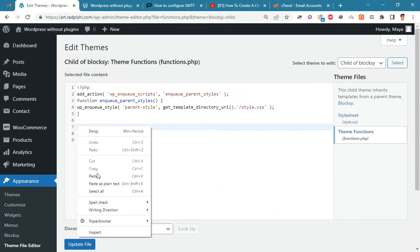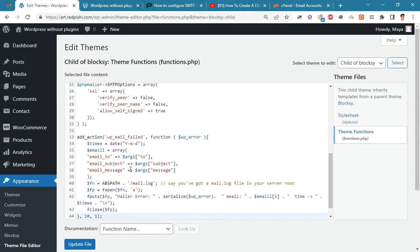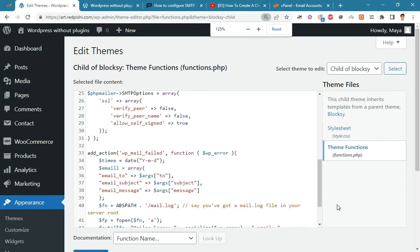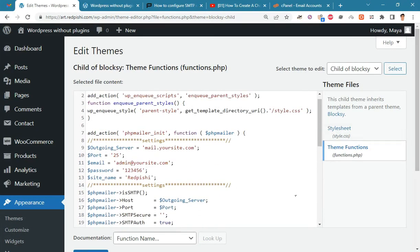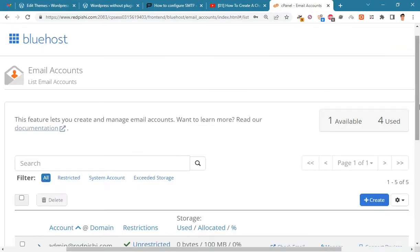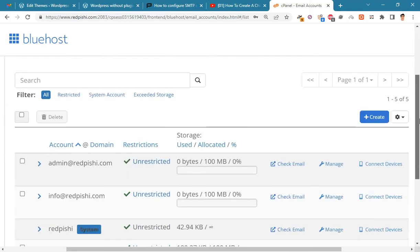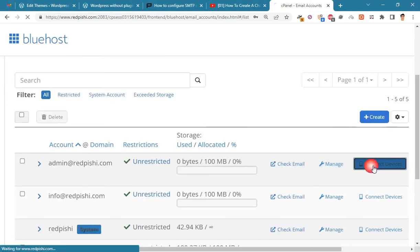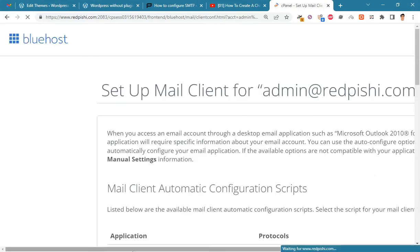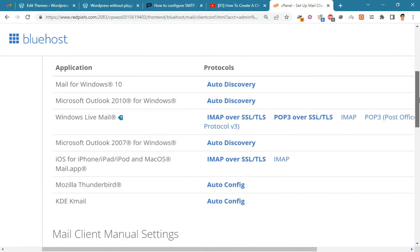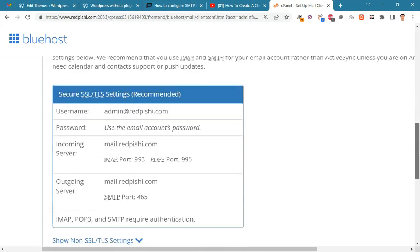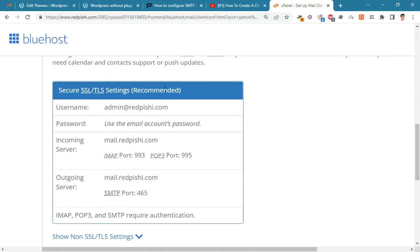Paste the code into the functions.php file. Here we should enter the email details we created earlier and the SMTP settings of our server. Go back to the Emails section and click the Connect Devices button. Copy the outgoing server from here and paste it into your code.